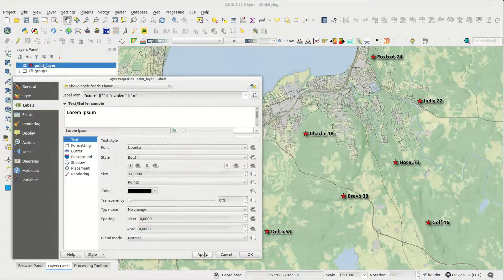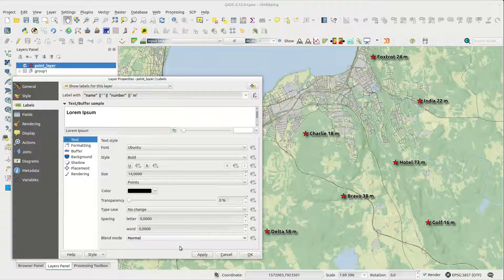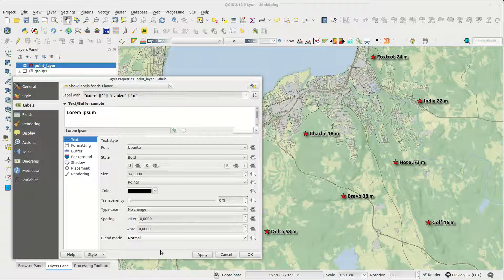You don't have to use the expression builder. You can edit the expression directly in the label field.